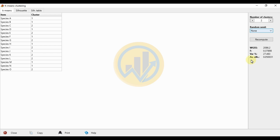The average silhouette width is the average of the silhouette values across all data points in all clusters. The silhouette width ranges from minus one to one. A value close to one indicates the data point is well clustered and far from neighboring clusters. A value close to minus one indicates the data point may have been assigned to the wrong cluster. A high average silhouette value indicates better defined and more distinct clusters.